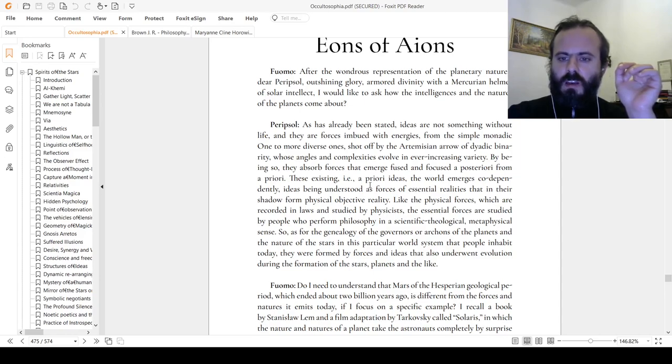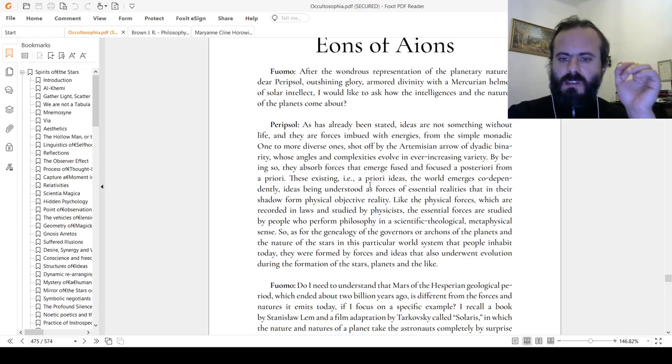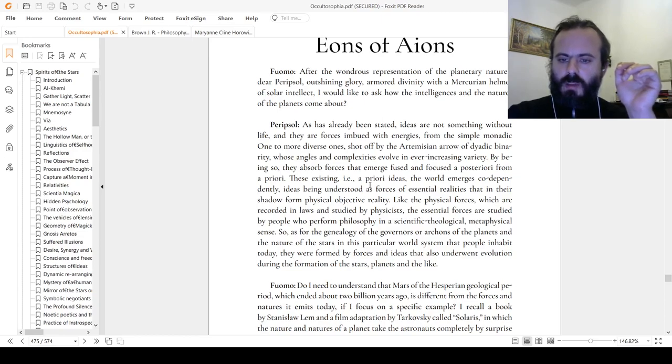So as for the genealogy of the governors of the aeons, of hypostasis of planets and the nature of these stars in this particular world system that people inhabit today, they were formed by forces and ideas that also underwent evolution during the formation of these stars, planets, and the like.